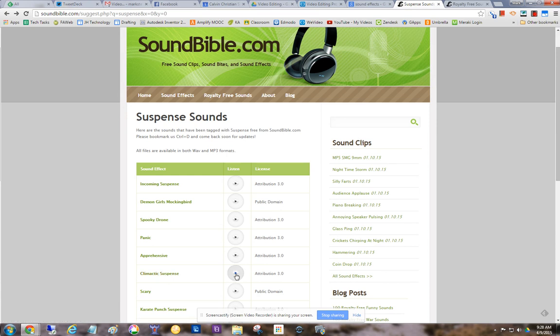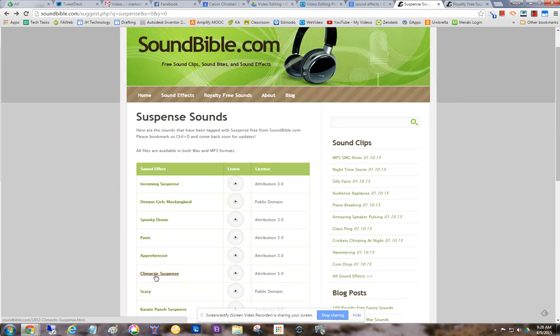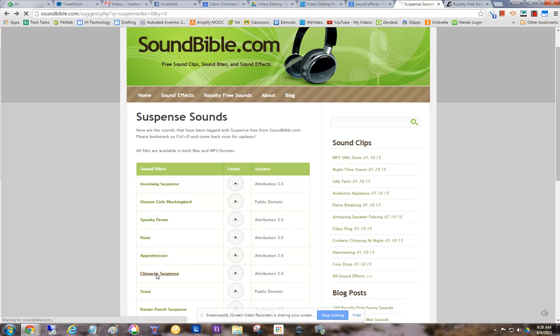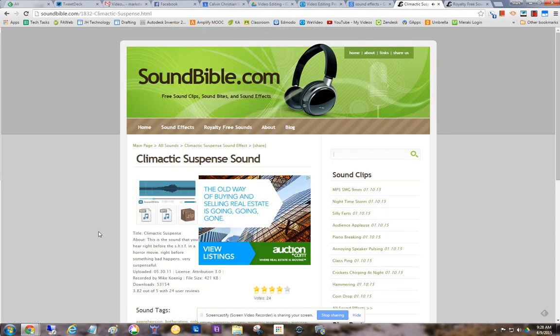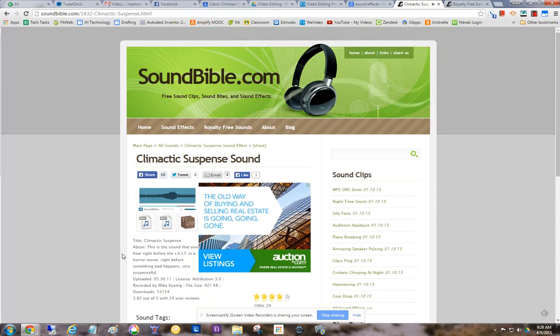So let's say you can listen to it first here. Okay, so maybe I want that sound effect. Then I click on it. And notice it says, plays it again.